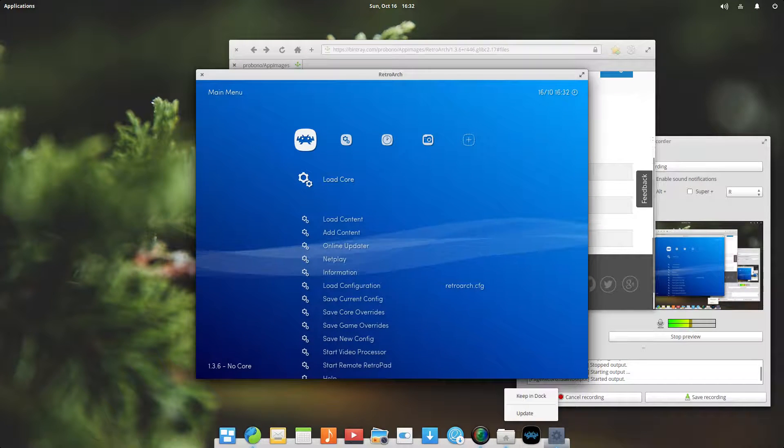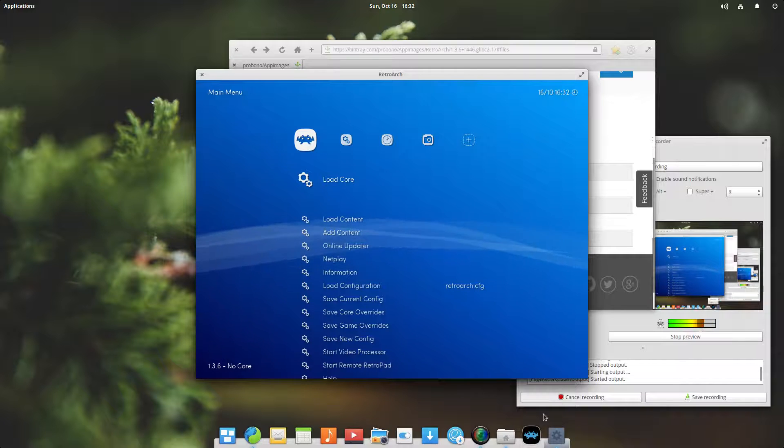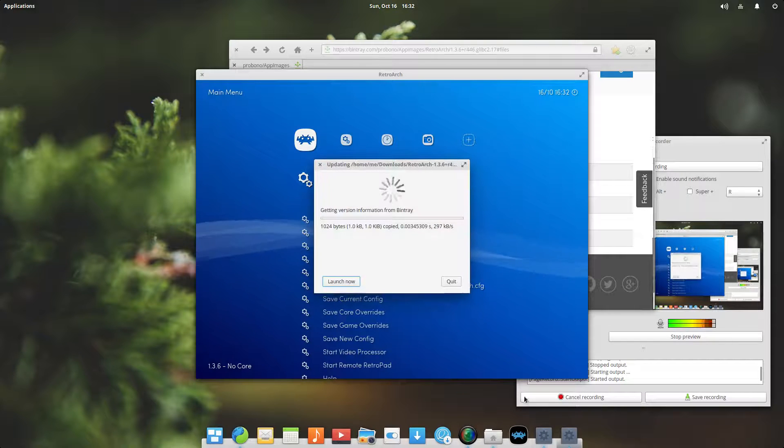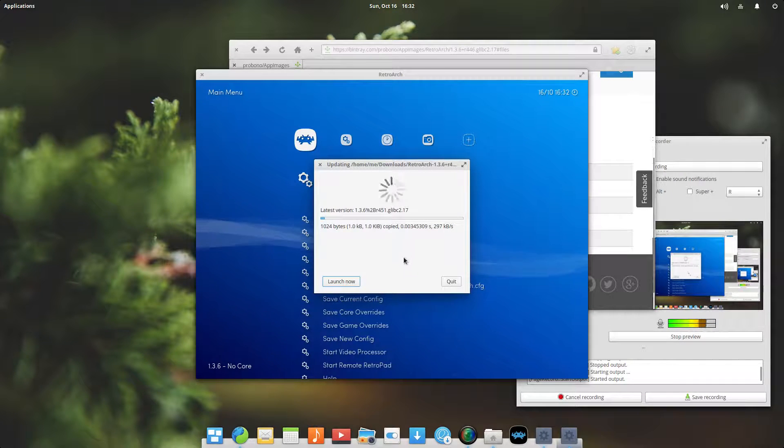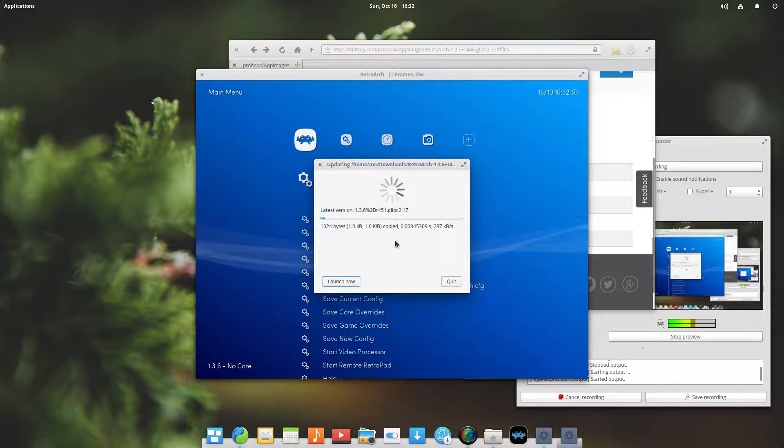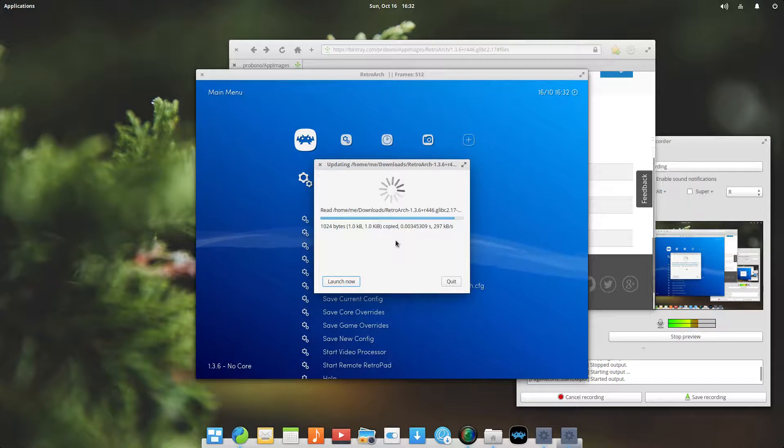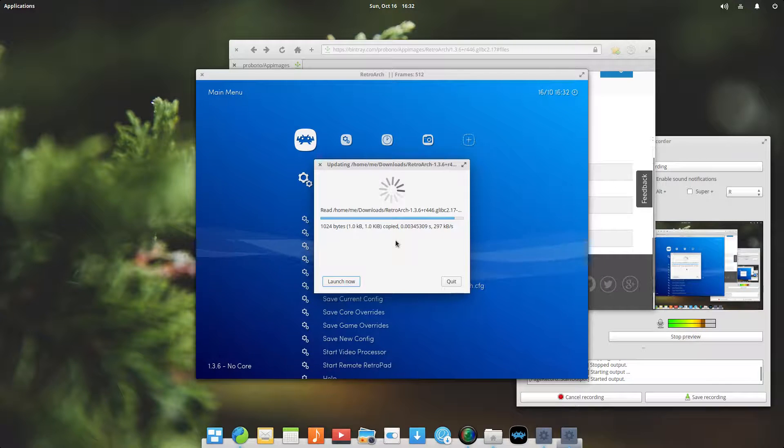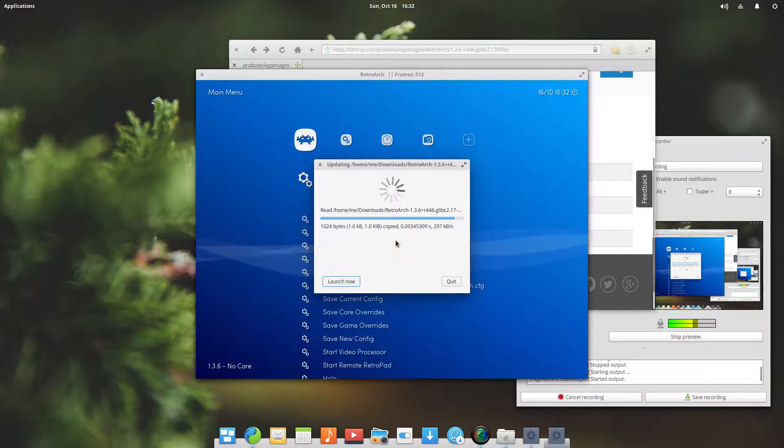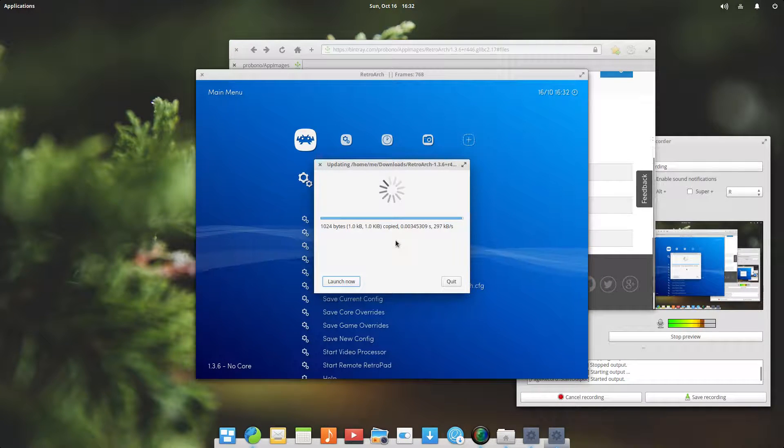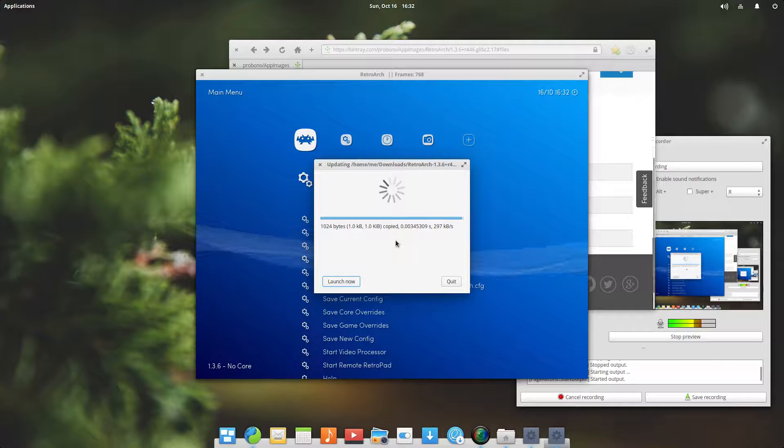Up comes the updater which is checking online what is the latest version of RetroArch and downloads just binary delta, just a few bytes that have actually changed from the version I had to the latest version. That was extremely quick.